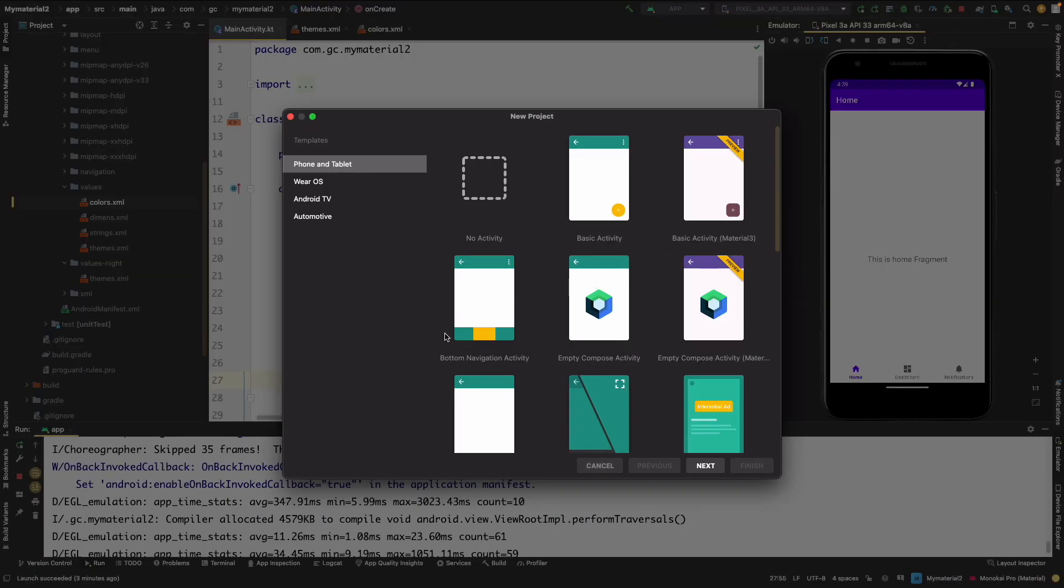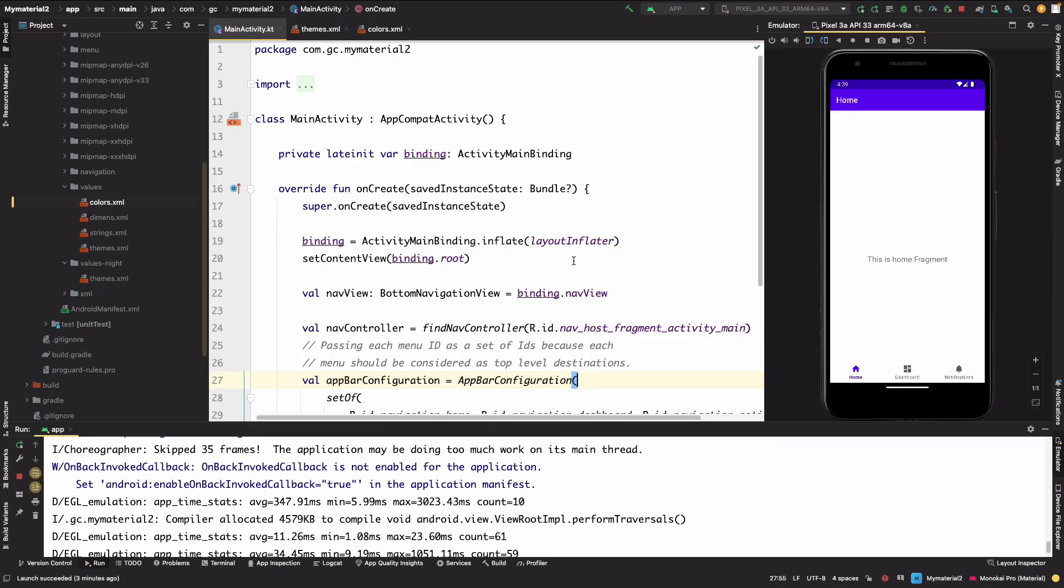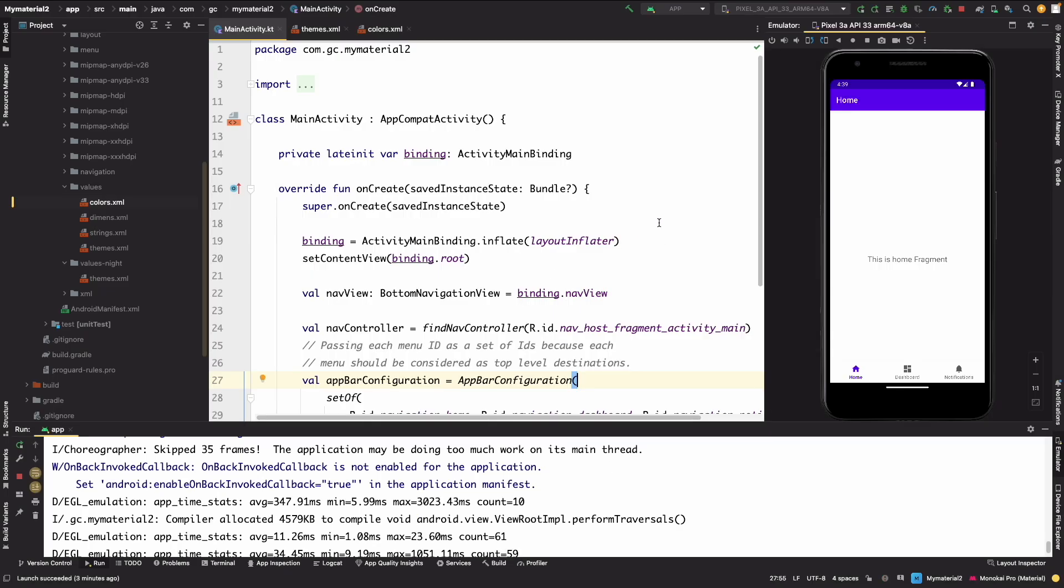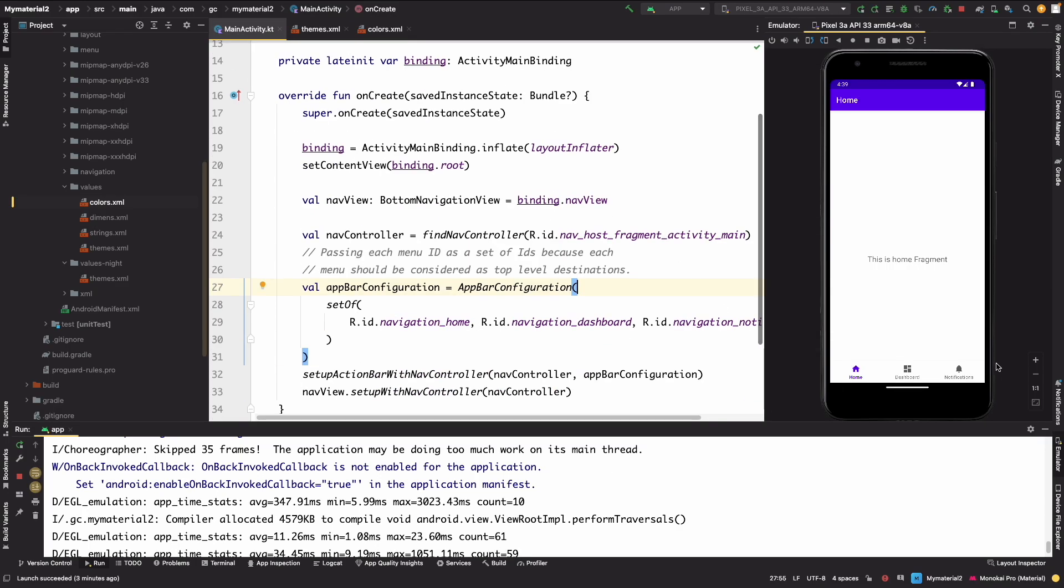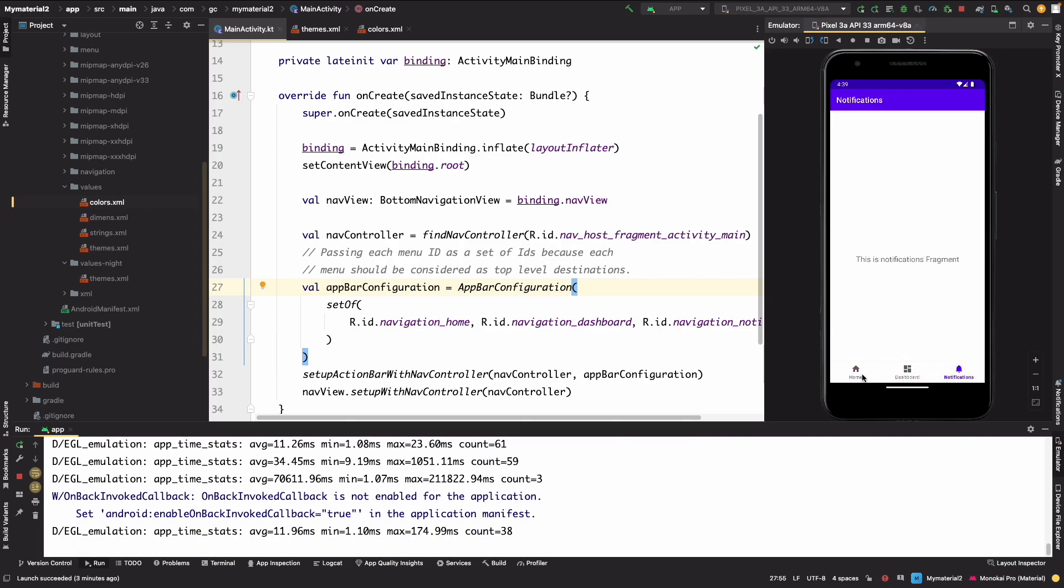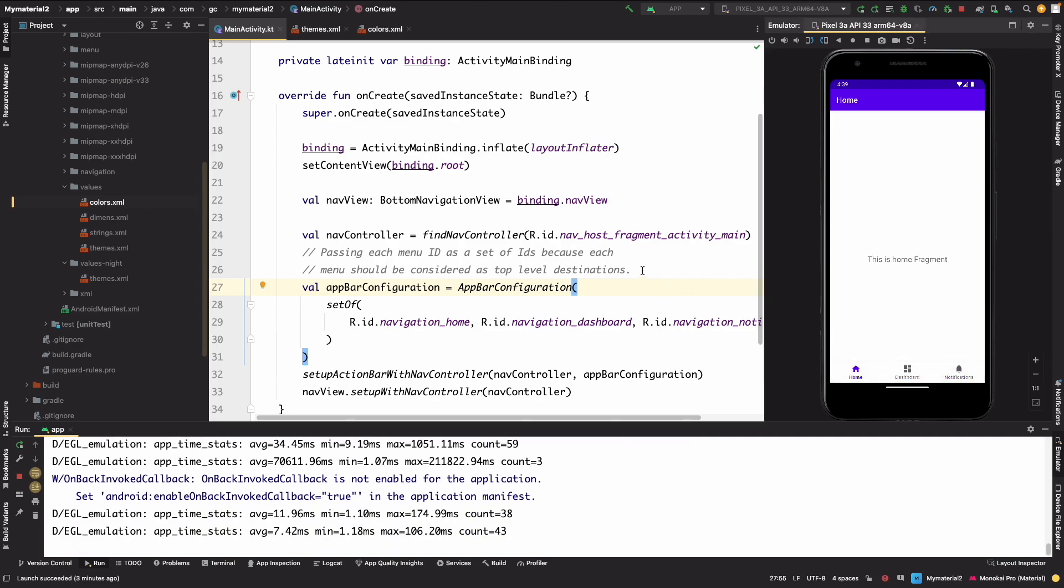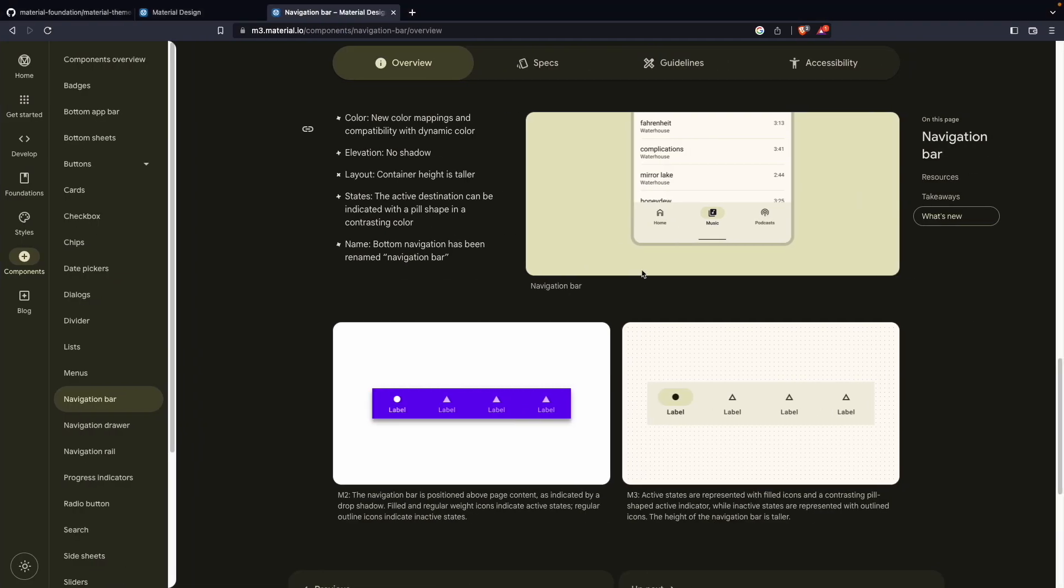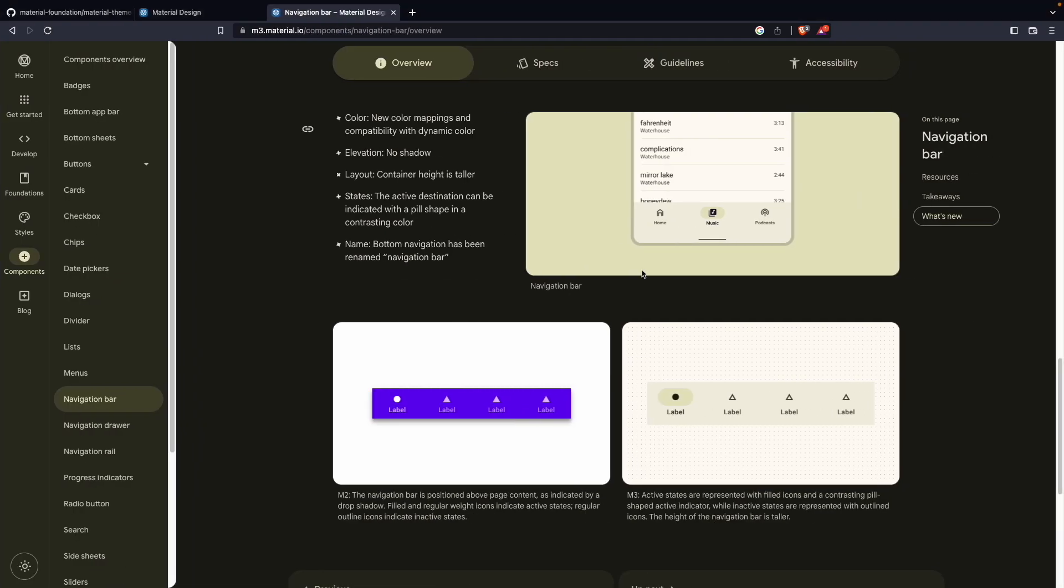So let's start with upgrading. As you see, this is in Material 2, like the simple material design, the old one. In our new material design, the new bottom nav bar simply looks like this.